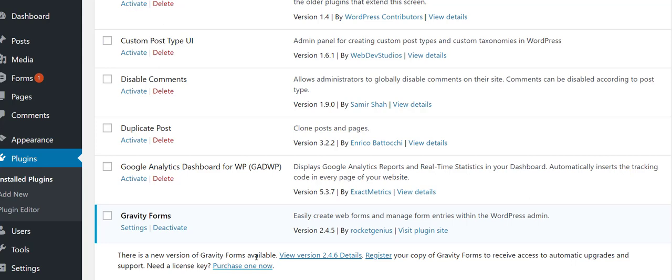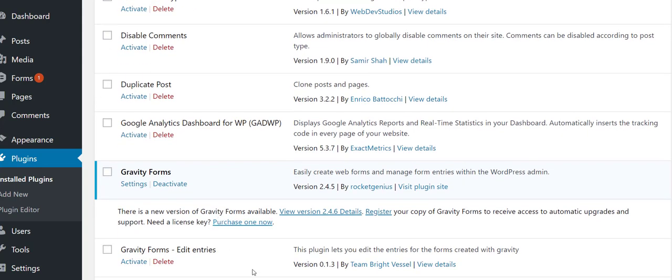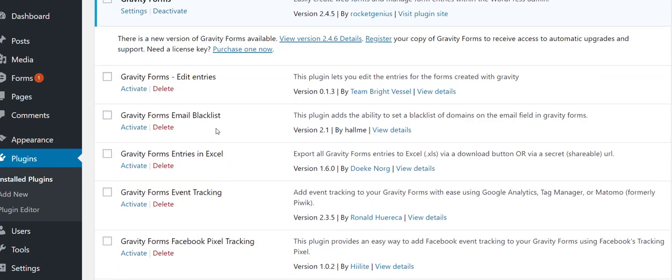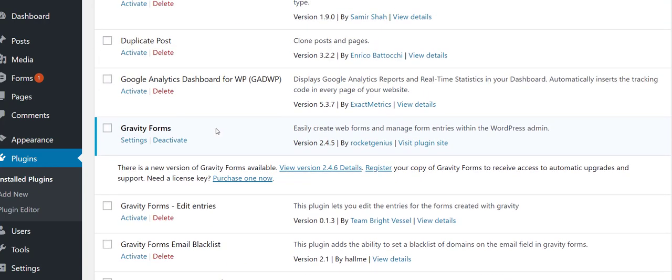I do recommend using Gravity Forms. I use the Elite license which gives you access to all the additional functionality plugins that they give you. But I am currently developing my own proprietary forms builder because who wants to pay $250 a year?